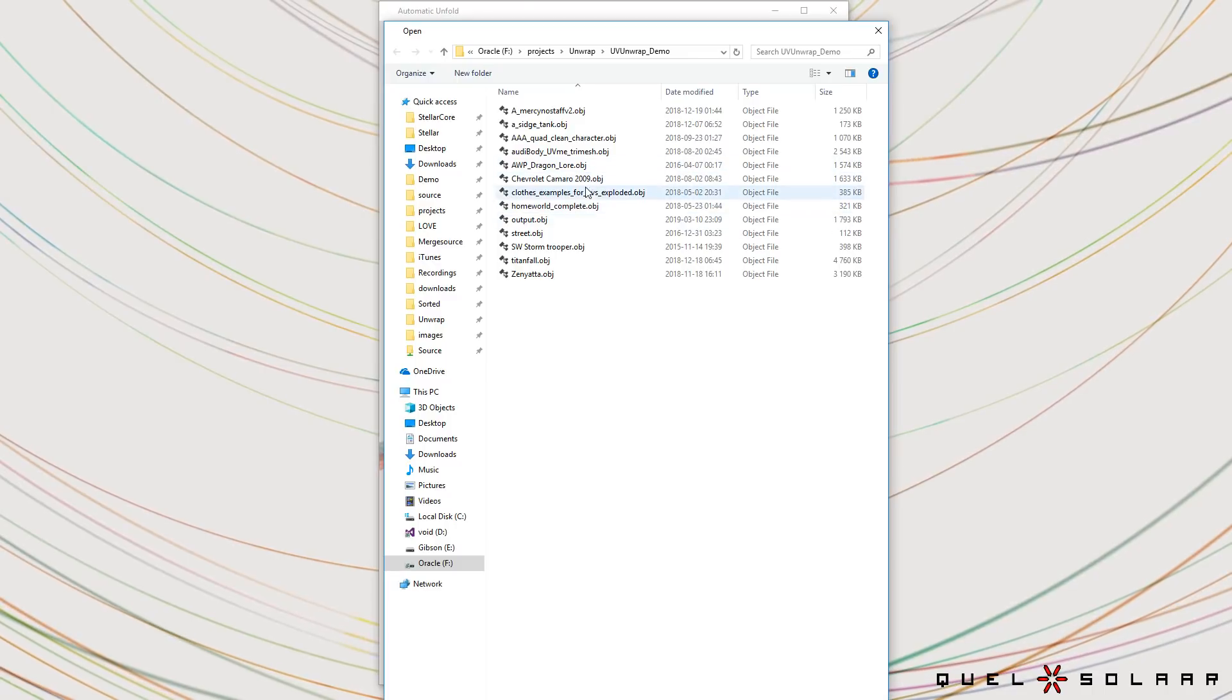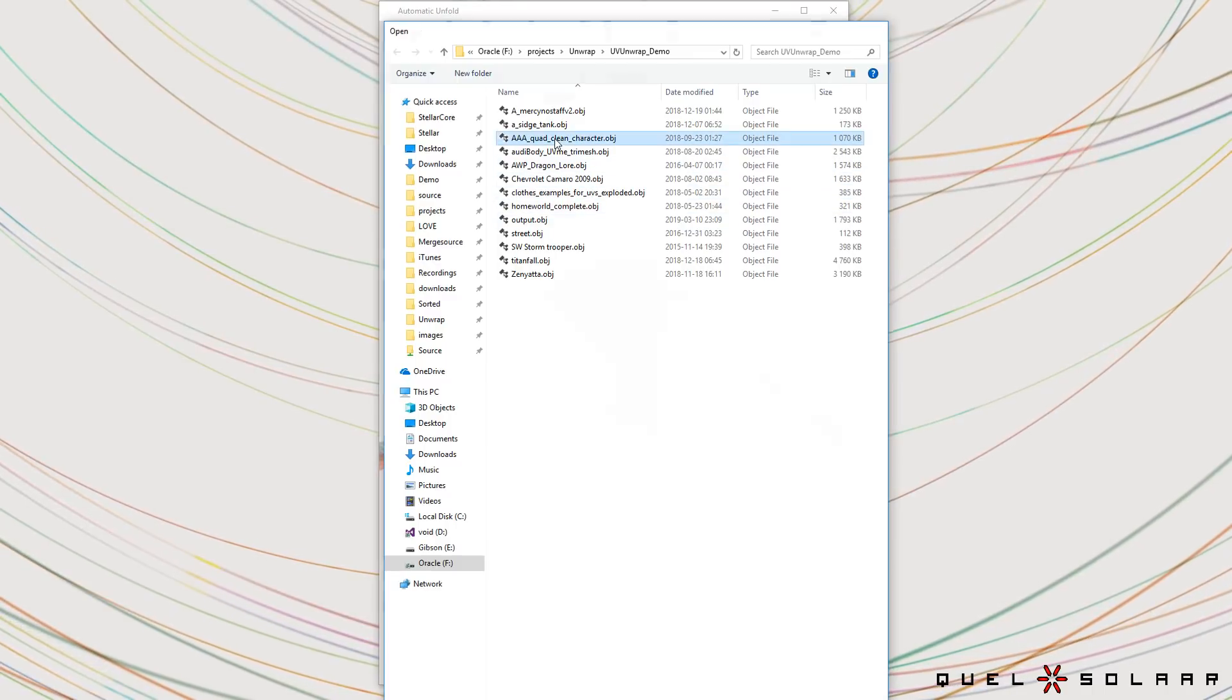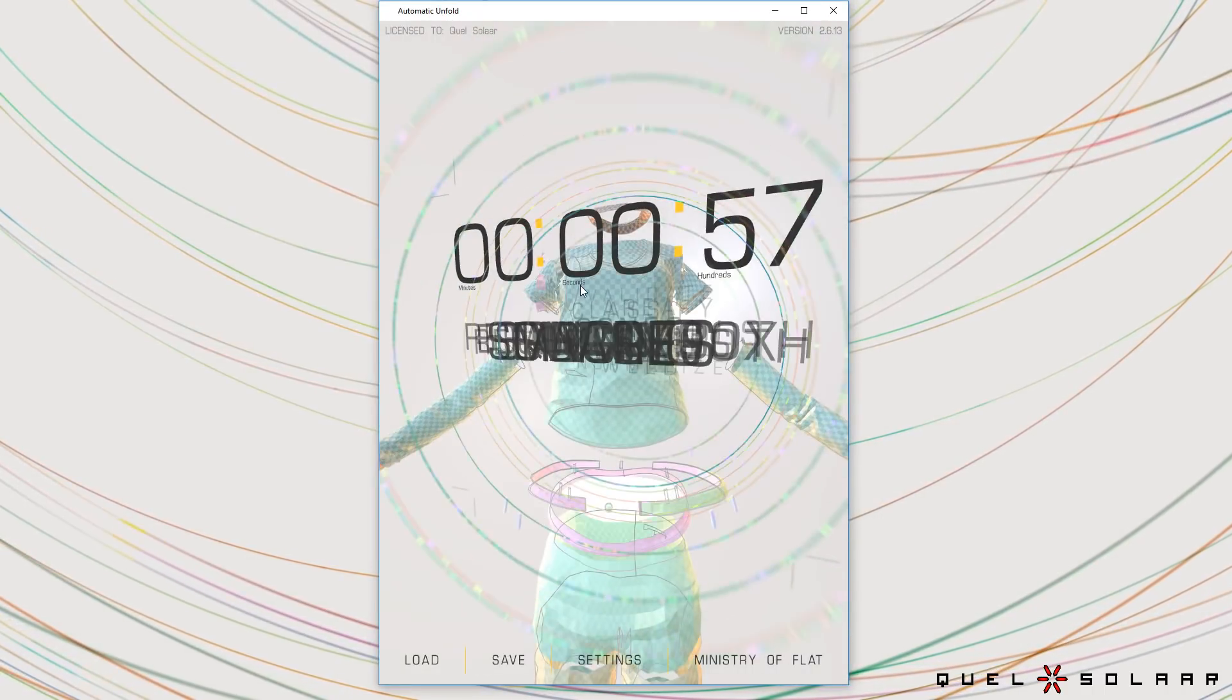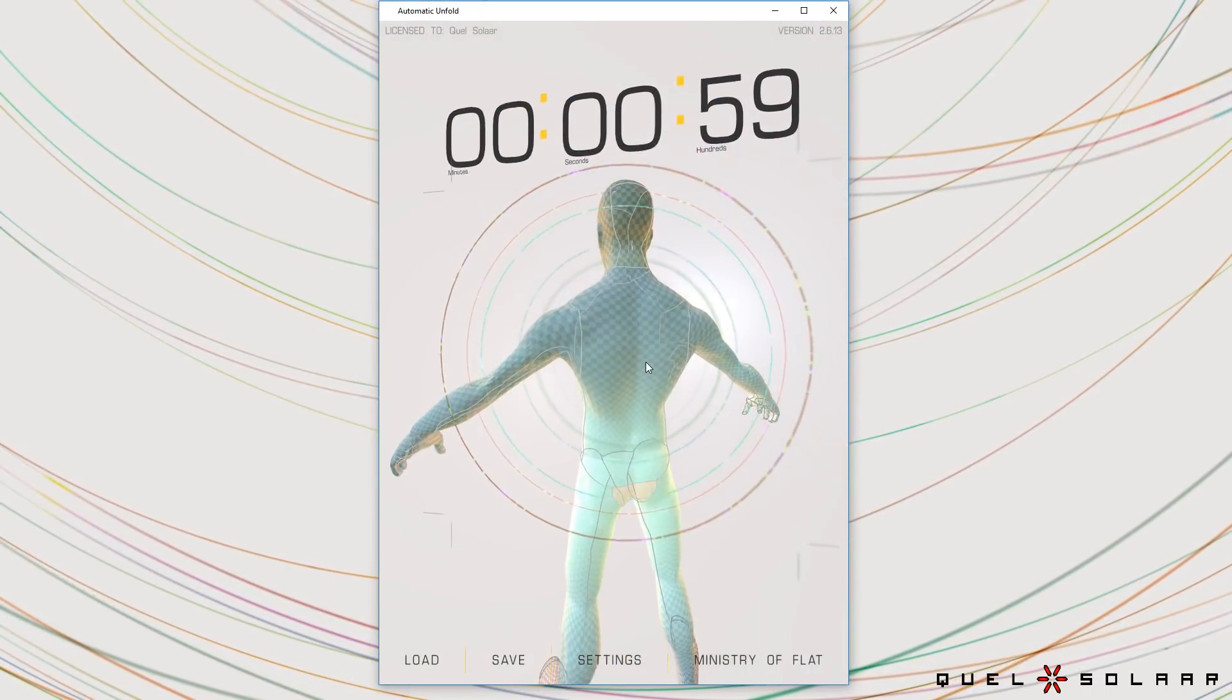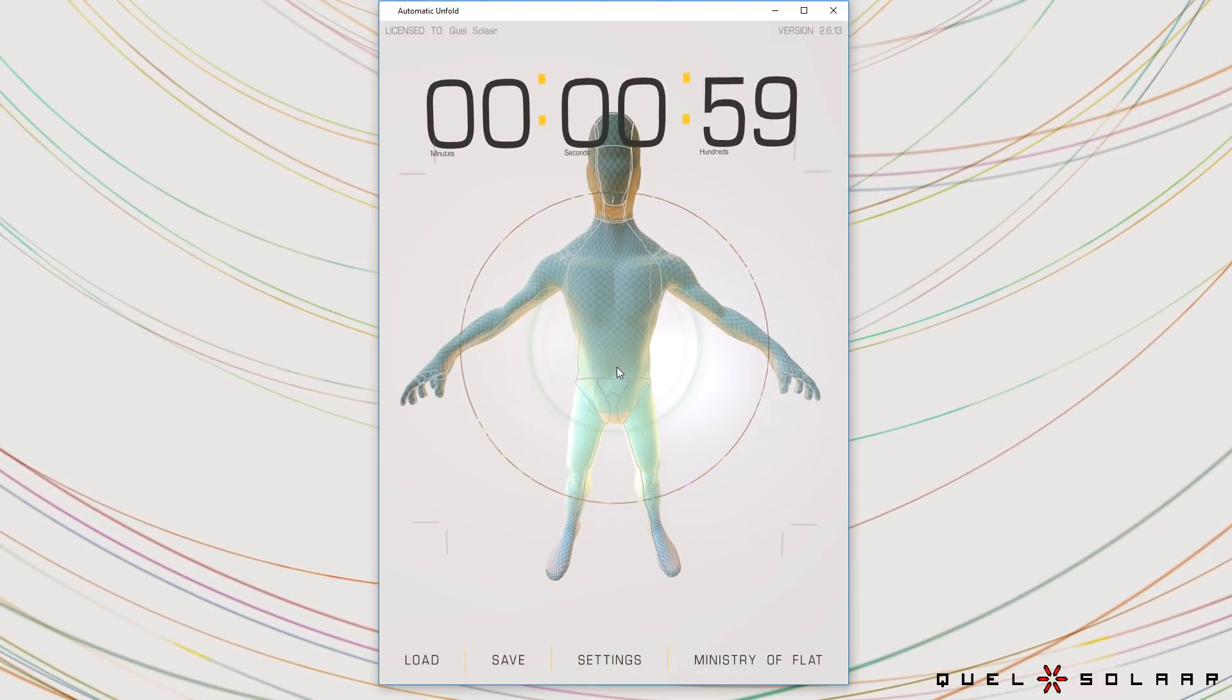I can show another character. Let's do a clean sculpt character. So this is a character for a sculpt.